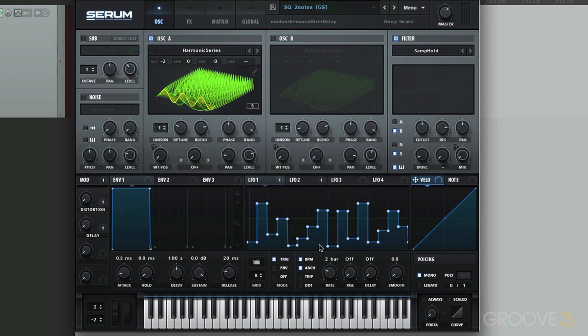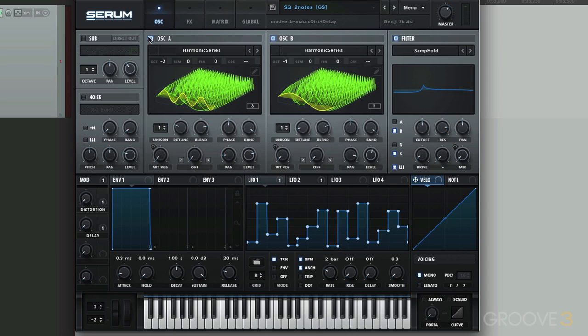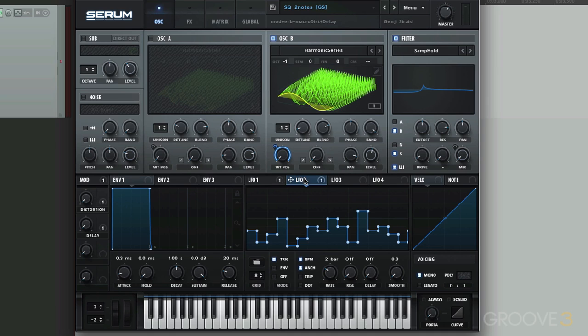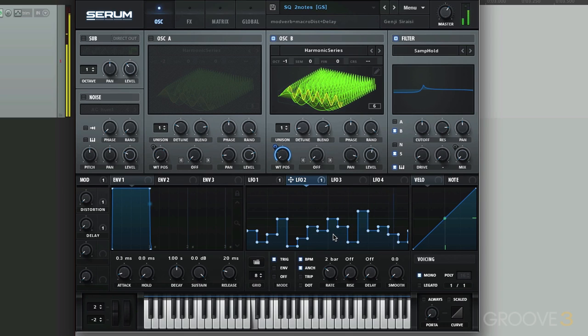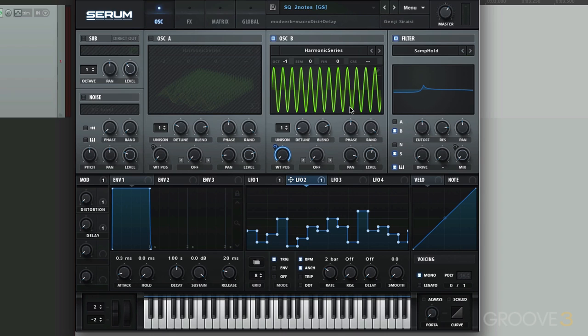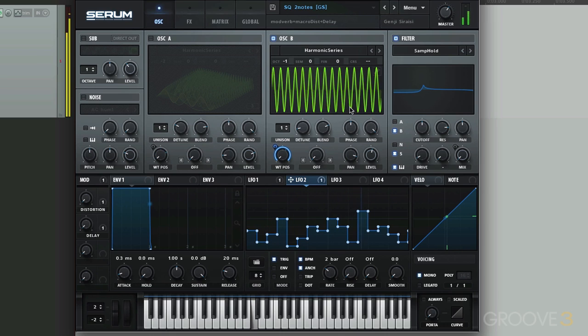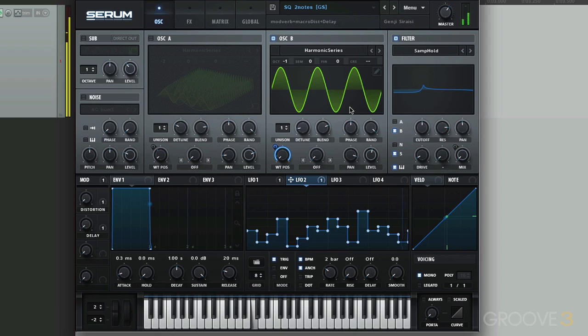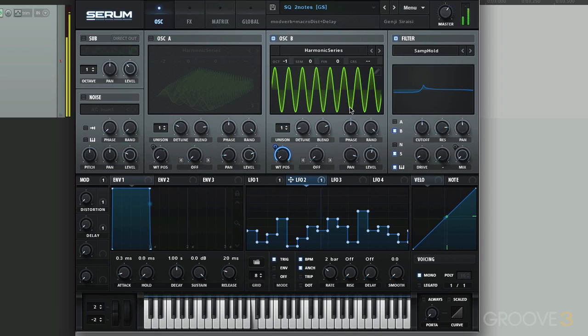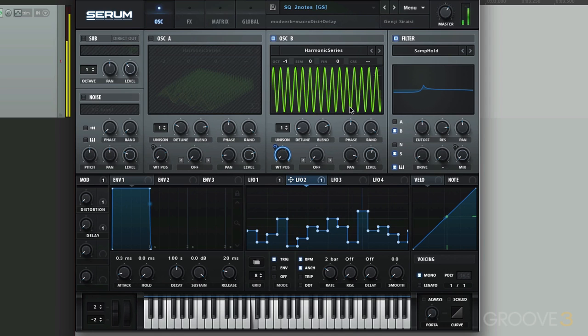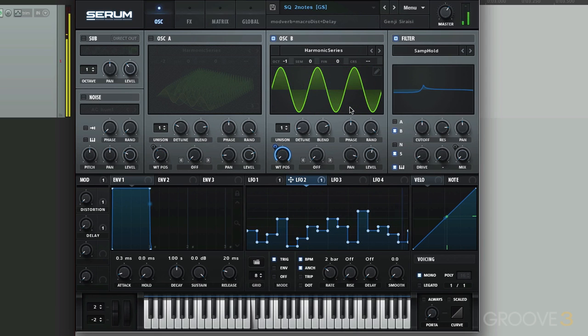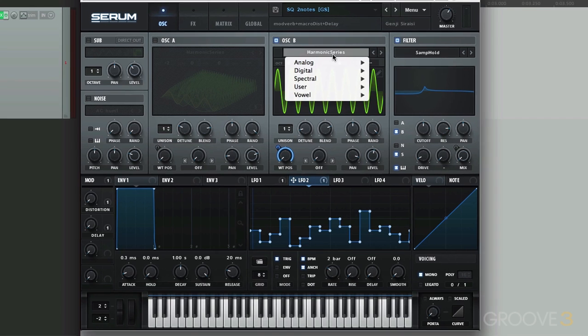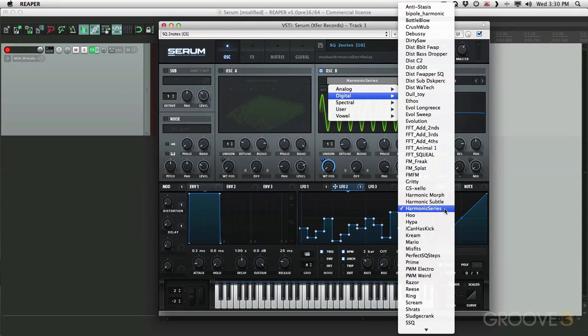Now let's check out the pattern on our oscillator B, which is LFO 2. It's a little bit different. Let's view it in 2D. Pretty simple. And here's our waveform right here. Harmonic series.